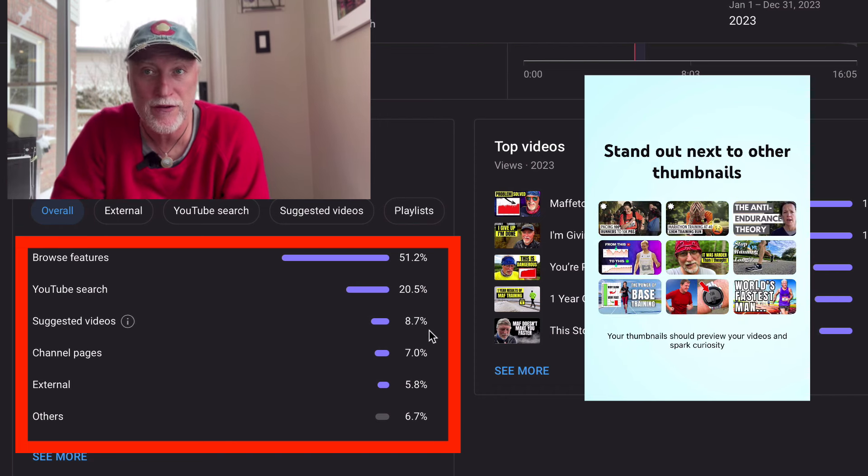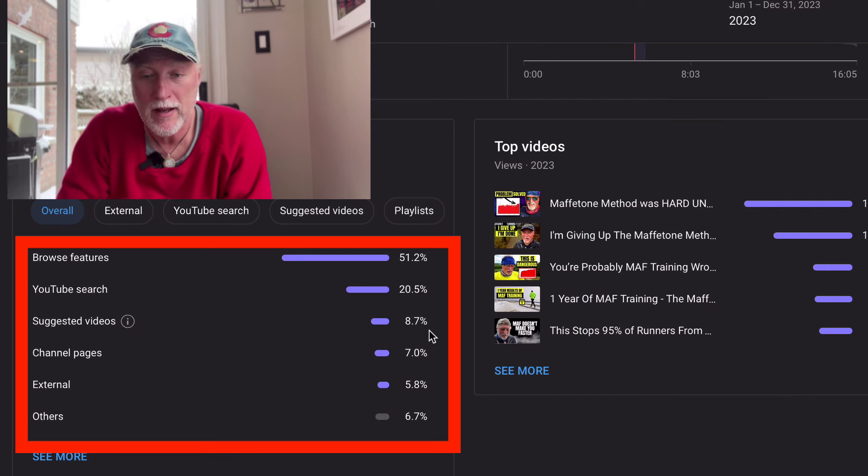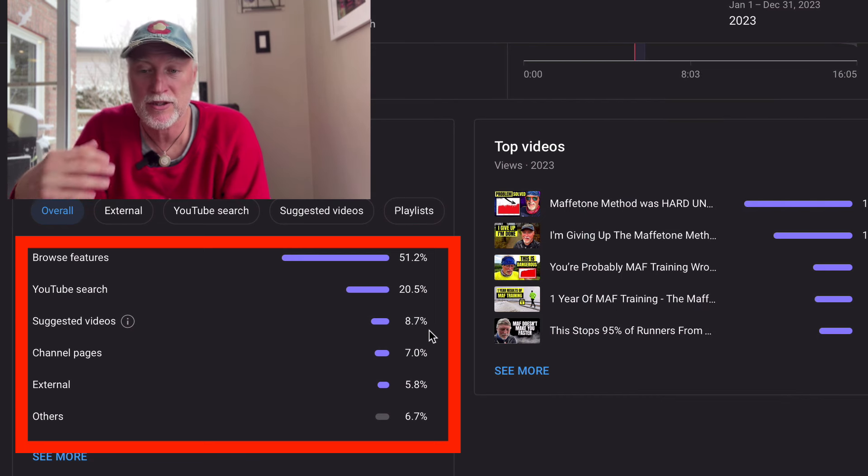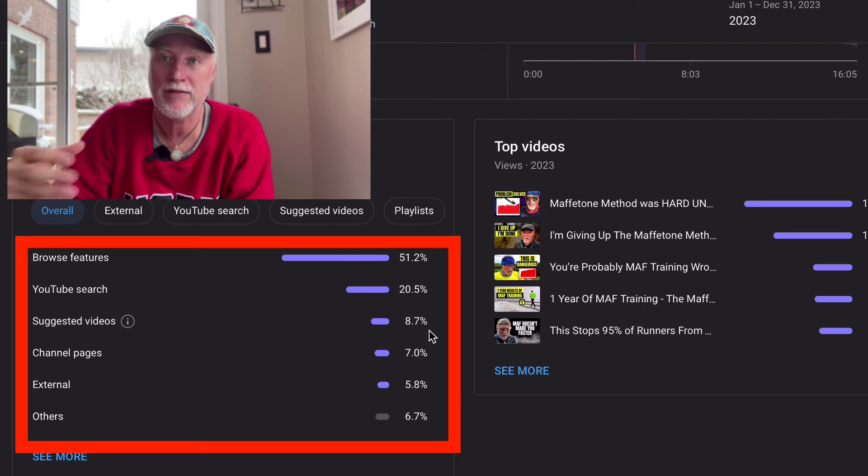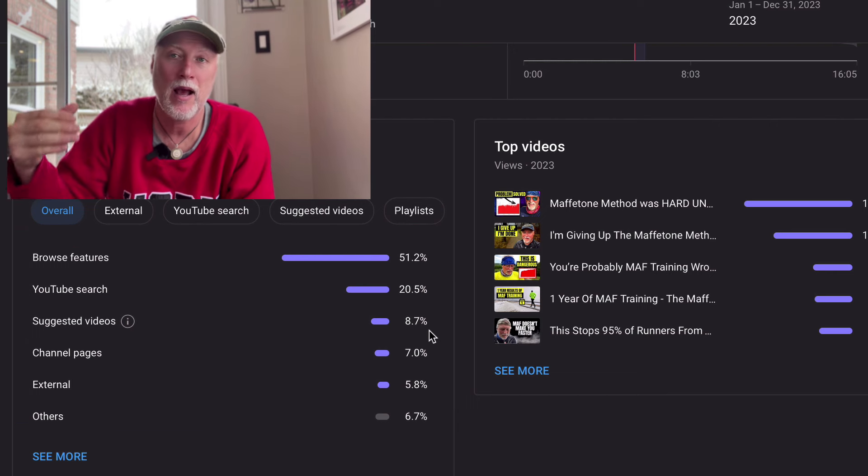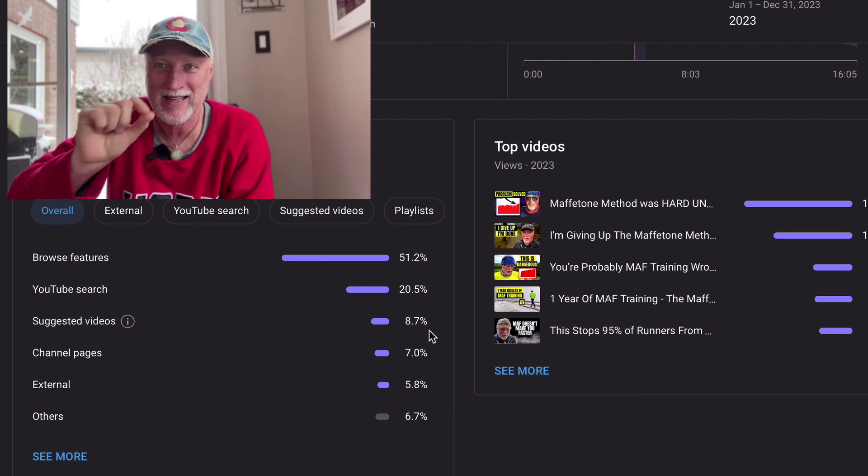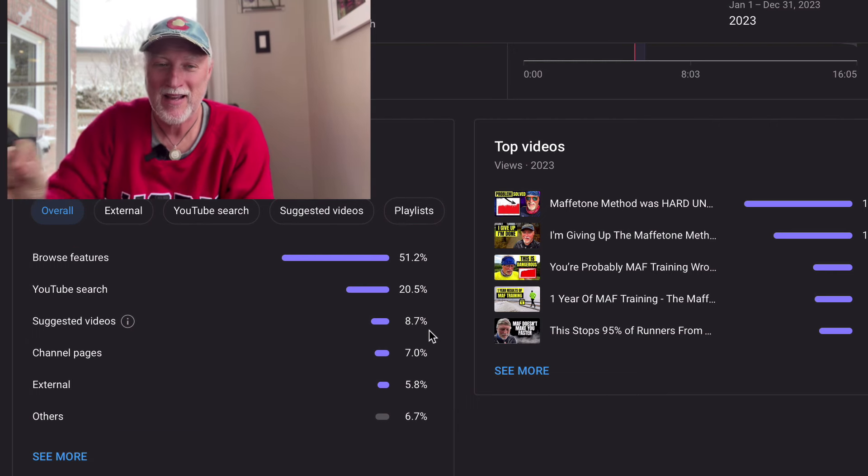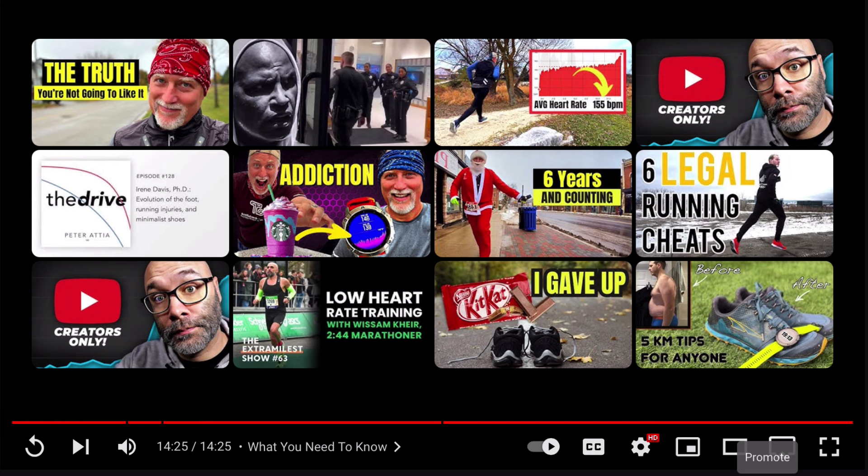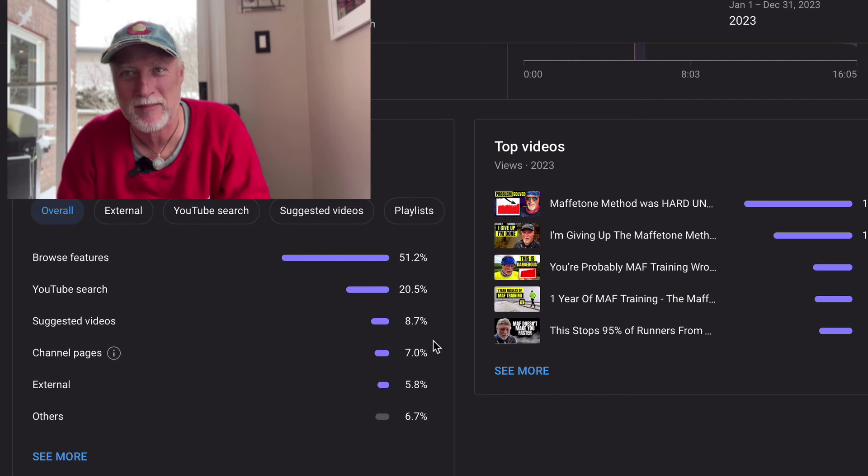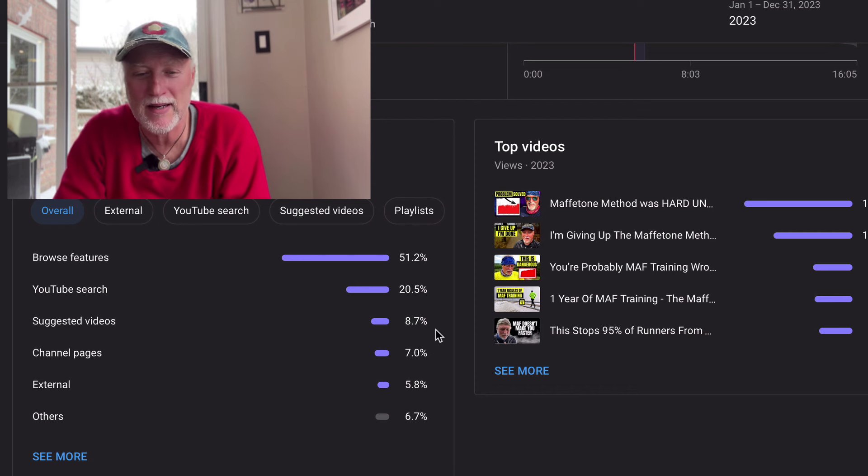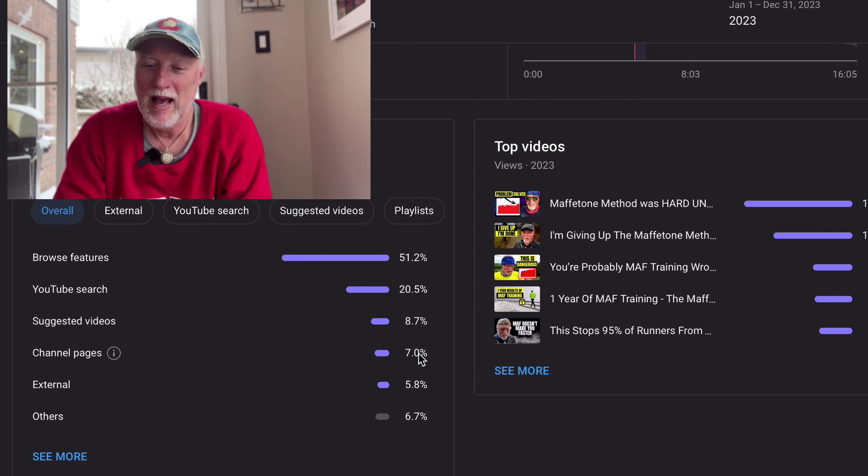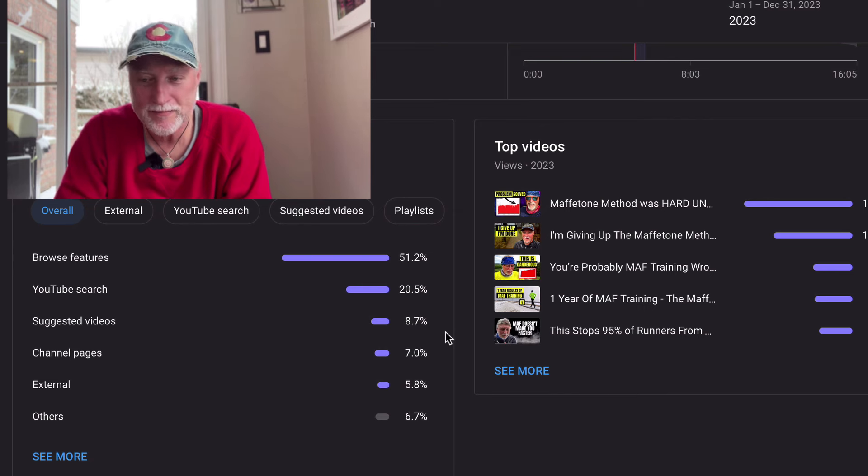A lot of people, 51% came from the browse. So this is just YouTube recommending videos and it appears on the feed. 20% of you found it through search. So you were searching for something that brought you in. And suggested videos is that at the end of the video, YouTube has all these little thumbnails of videos on the screen to say, hey, you know, this would be something that you may be interested in.